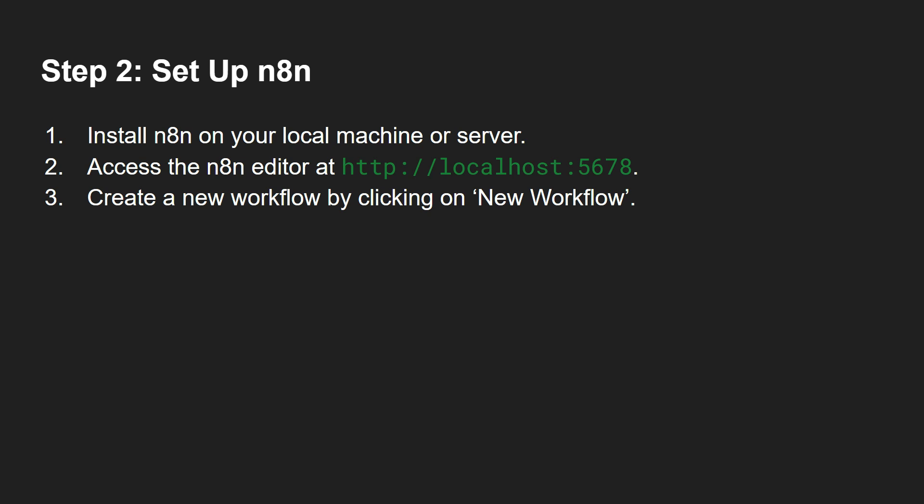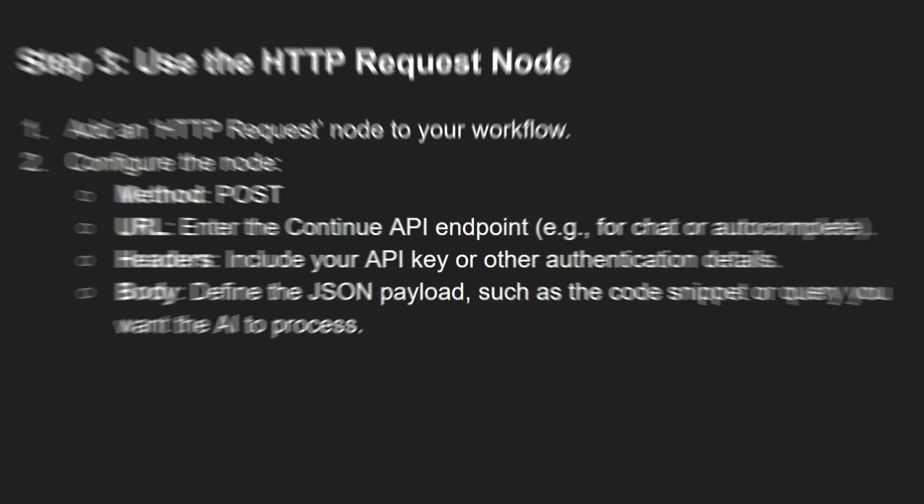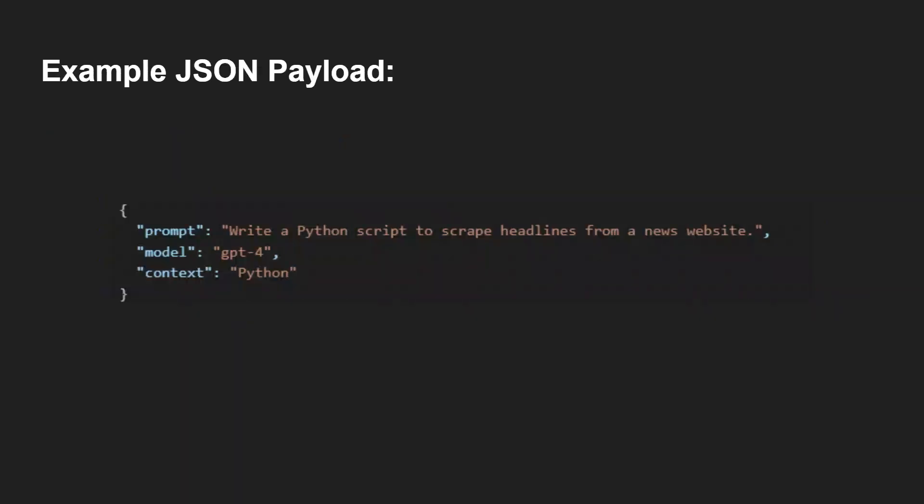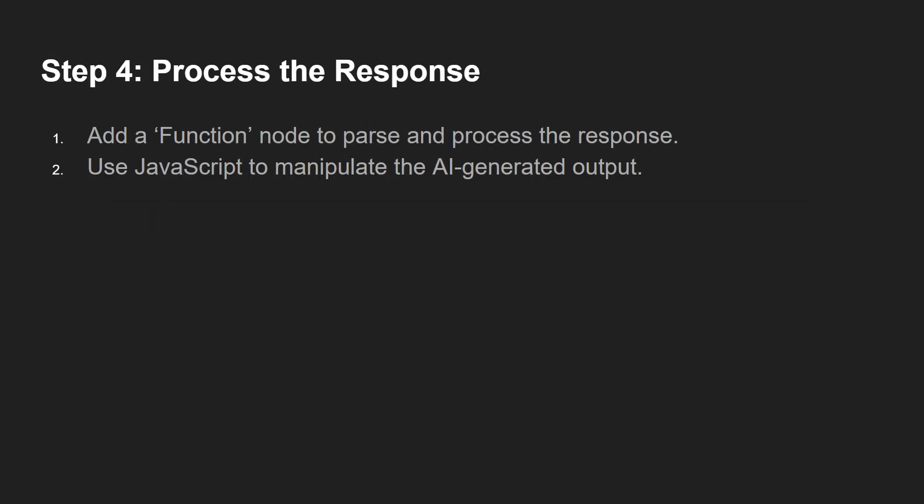The third step would be using the HTTP request node. Add an HTTP request node into your workflow. Configure the node: use the method POST, URL - enter the Continue API endpoint, headers and body. And after that you can see there is an example of a JSON payload - one of those examples you're gonna see over there.